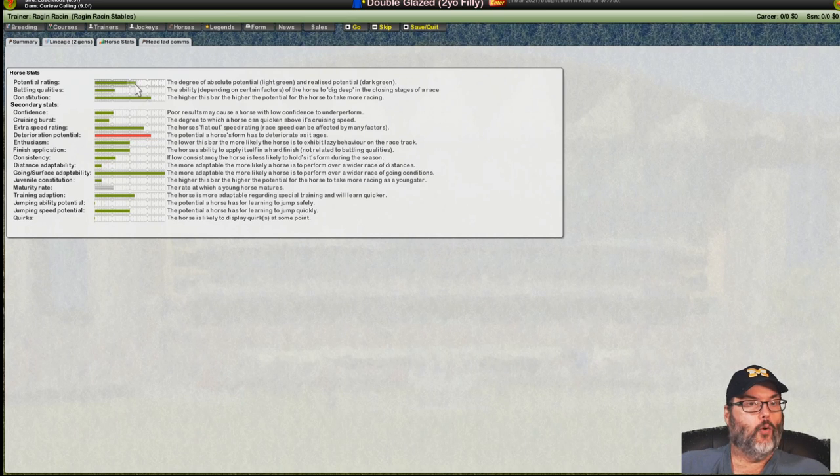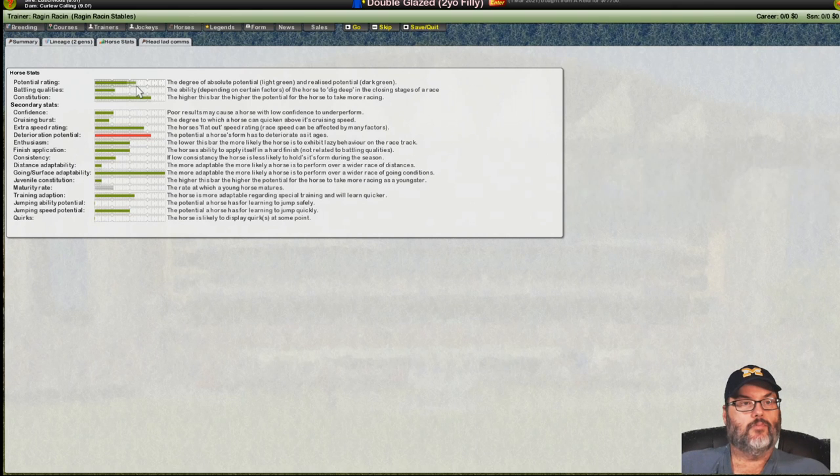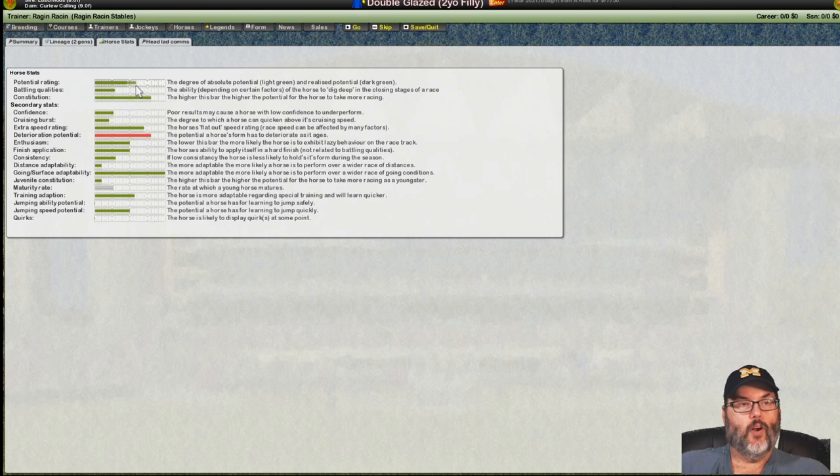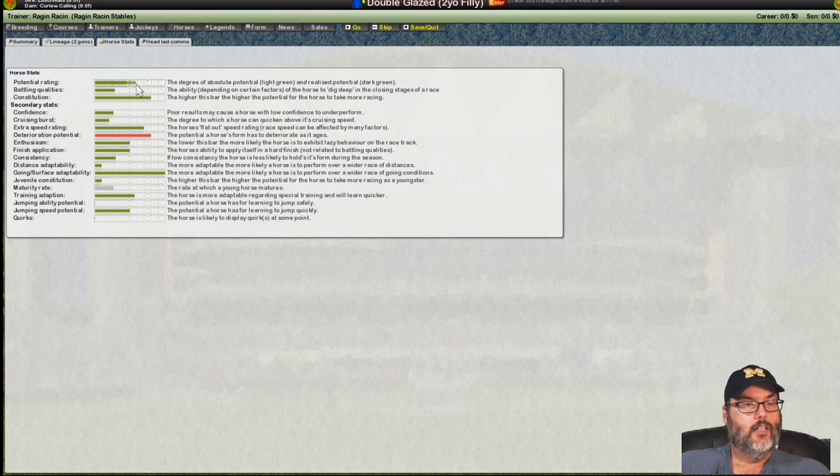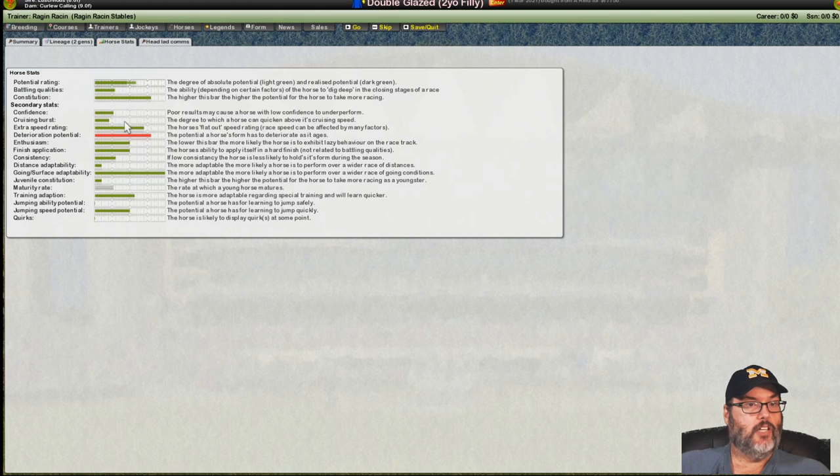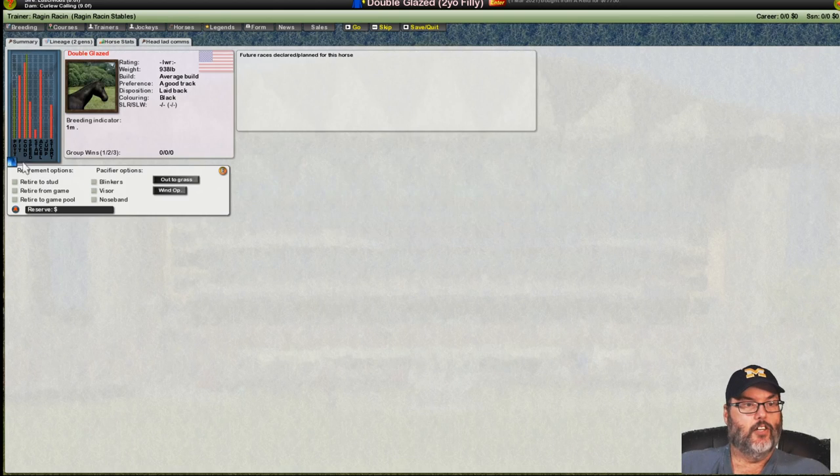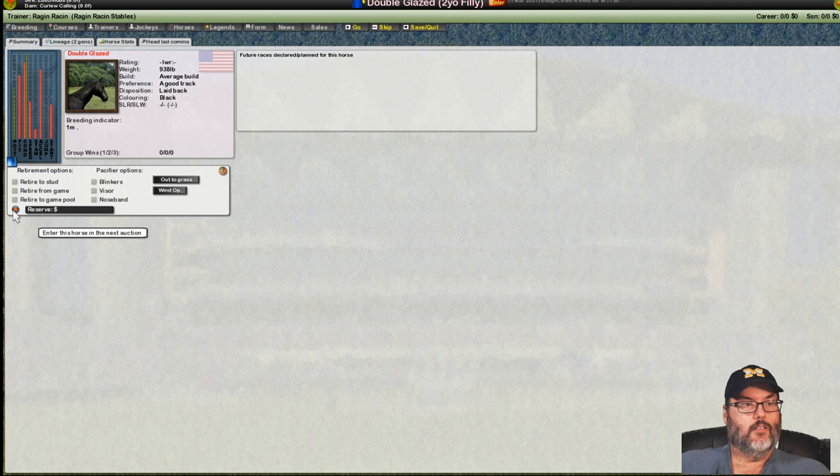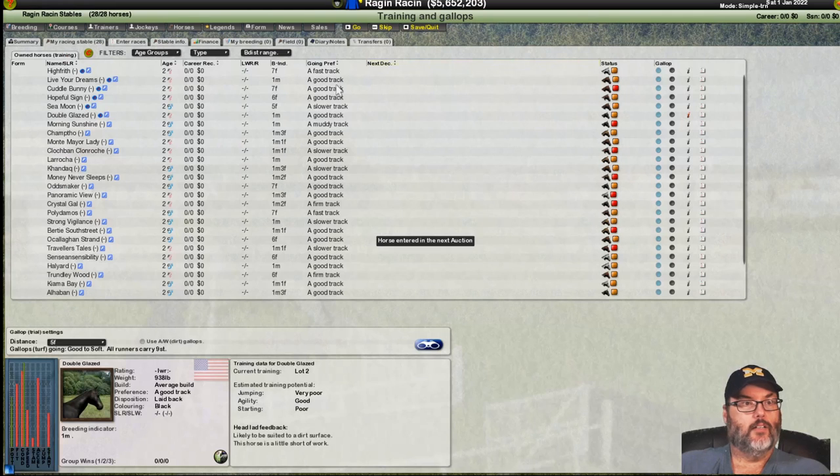All right. We have extra speed here. Potential's not great. This would be a lower end horse. Probably class fours, class four handicaps. Might make it into a class three. Maybe. But, it does have extra speed. The cruising burst is not good. Still doesn't look great.